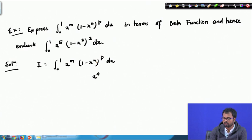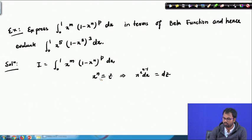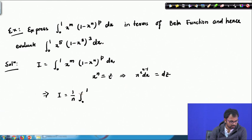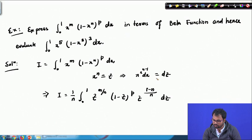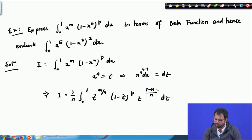We substitute x^n = z, so n · x^(n−1) dx = dz. When x = 0, z = 0; when x = 1, z = 1. From this, dx = dz / (n · x^(n−1)), and x = z^(1/n). So x^(n−1) = z^((n−1)/n), and it goes into the denominator. This gives a factor of z^(−(n−1)/n) in the numerator, i.e., z^((1−n)/n).